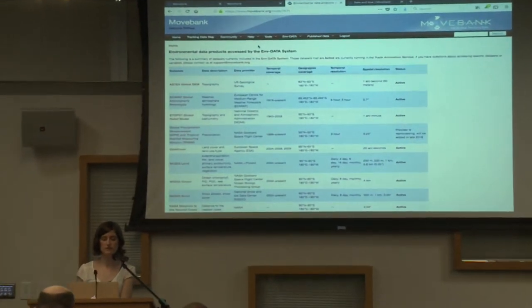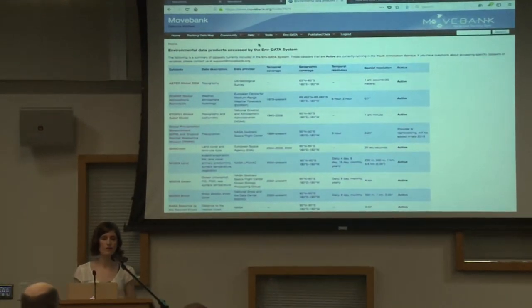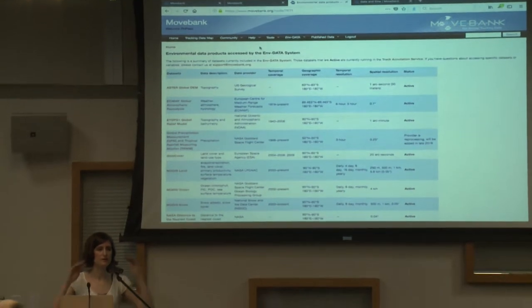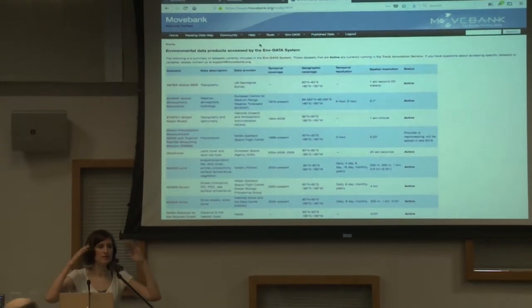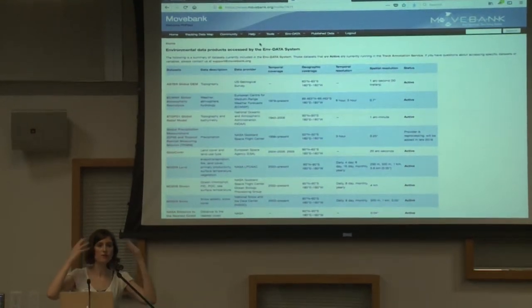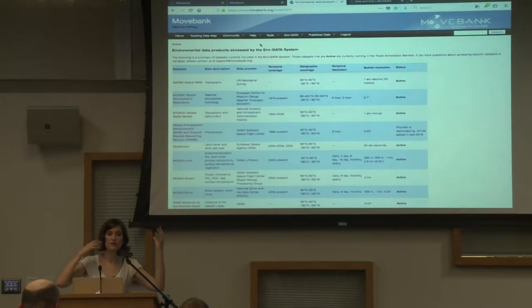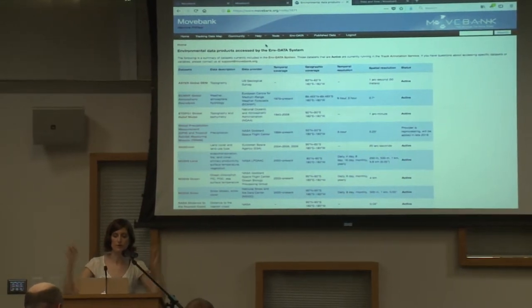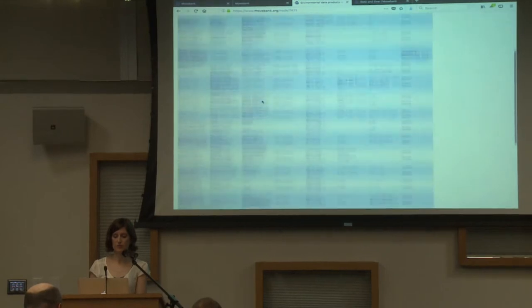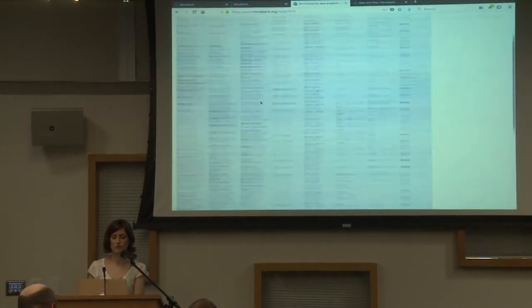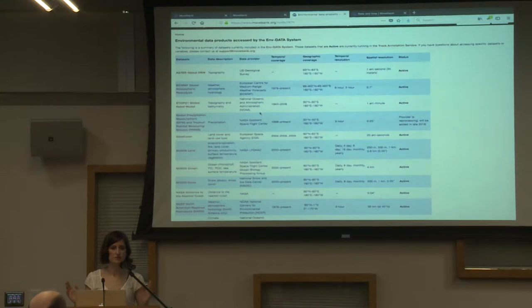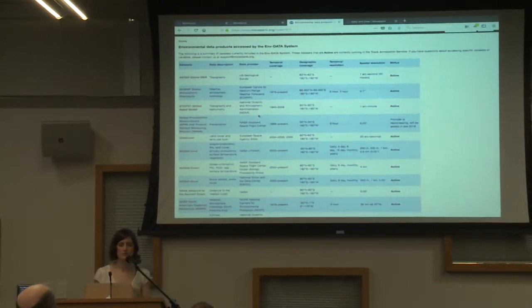One of the things we're going to talk about — and we've been talking about all day — is to think about what data you have, think about your question, and think about the resolution of both your data and your environmental covariates that you want to work with. Here you get a summary of product-level resolutions and spatial and temporal range, which is a good reference to start with.